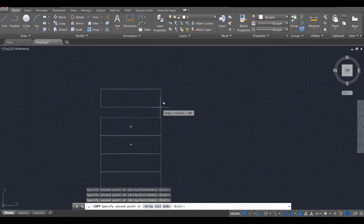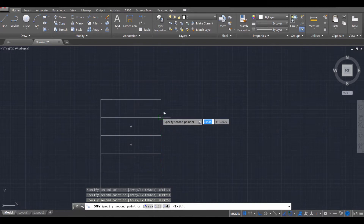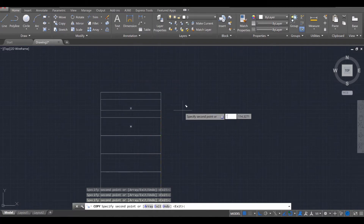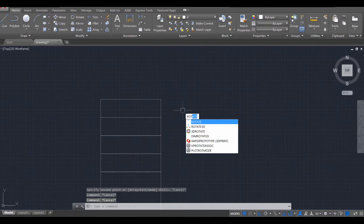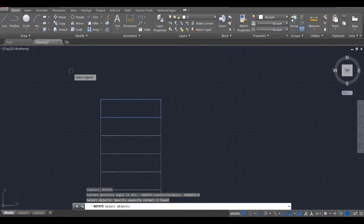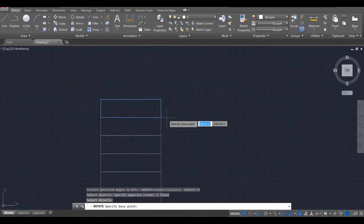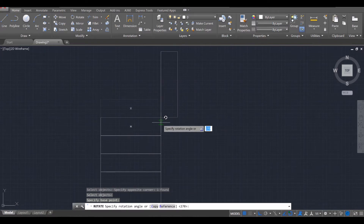Then on the 10th step, we're going to add an 11th one. Press escape twice and use the rotate tool, ROT for rotate, enter. Select that last step, enter. And then clicking on this point here, I'm going to revolve that 90 degrees, so it looks like that.